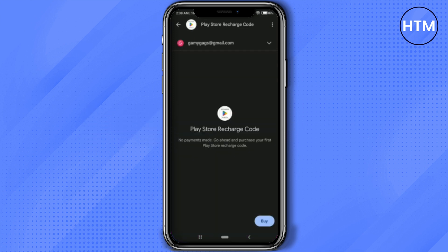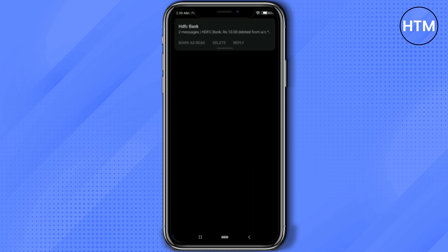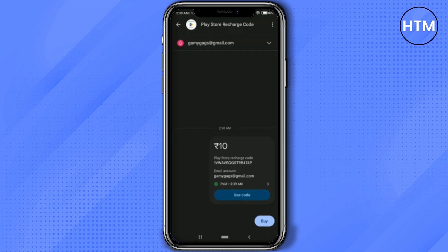After you've added your account, click on the buy option and enter the amount, then click on the checkbox. As you can see, the money has been deducted from my bank. Now as you can see I have got the code for the Play Store.